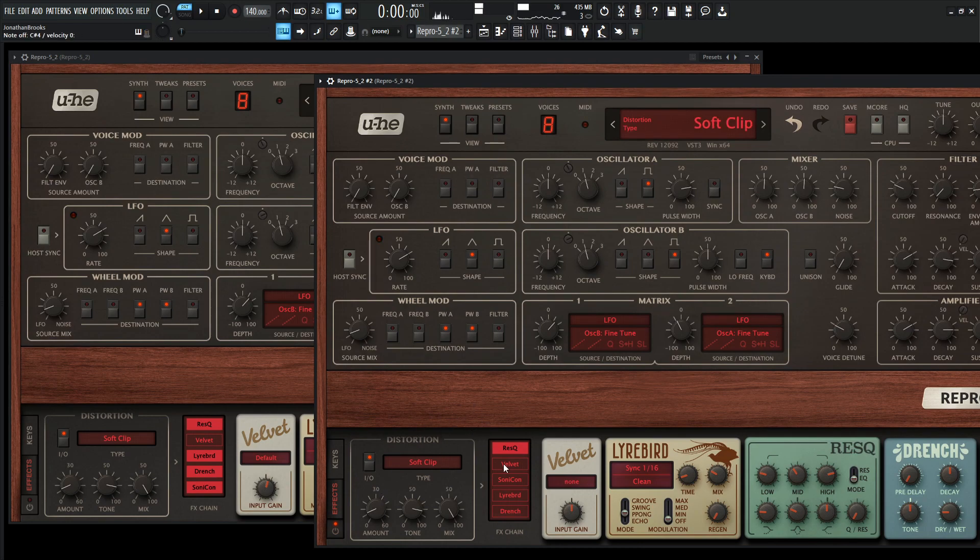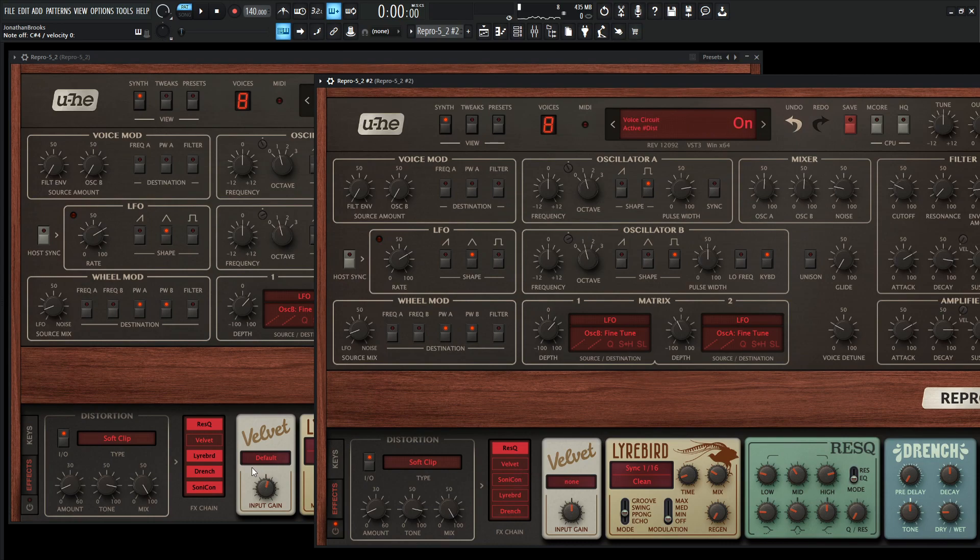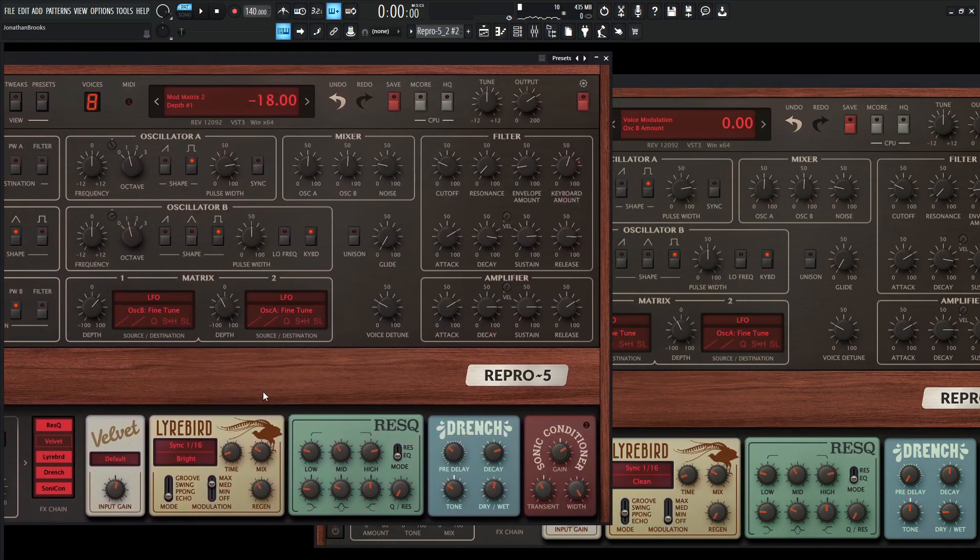That's all we got to do. Okay, so moving on, we're going to skip velvet. We don't need this for this patch. I did try a lot of the different things, but I didn't feel it was right for this patch. So we don't even need this at all. Next up, it's going to be lyrebird. So let's grab this here and put it under velvet and click this guy on. And let's see what's going on here.